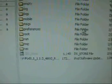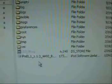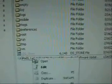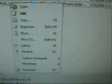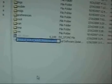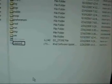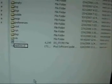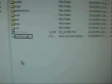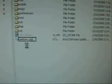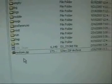Once the file is done transferring, right-click on the file and go down to Rename. You're going to want to rename it to restore.zip. Then just left-click off of it. So the file should now be named restore.zip.